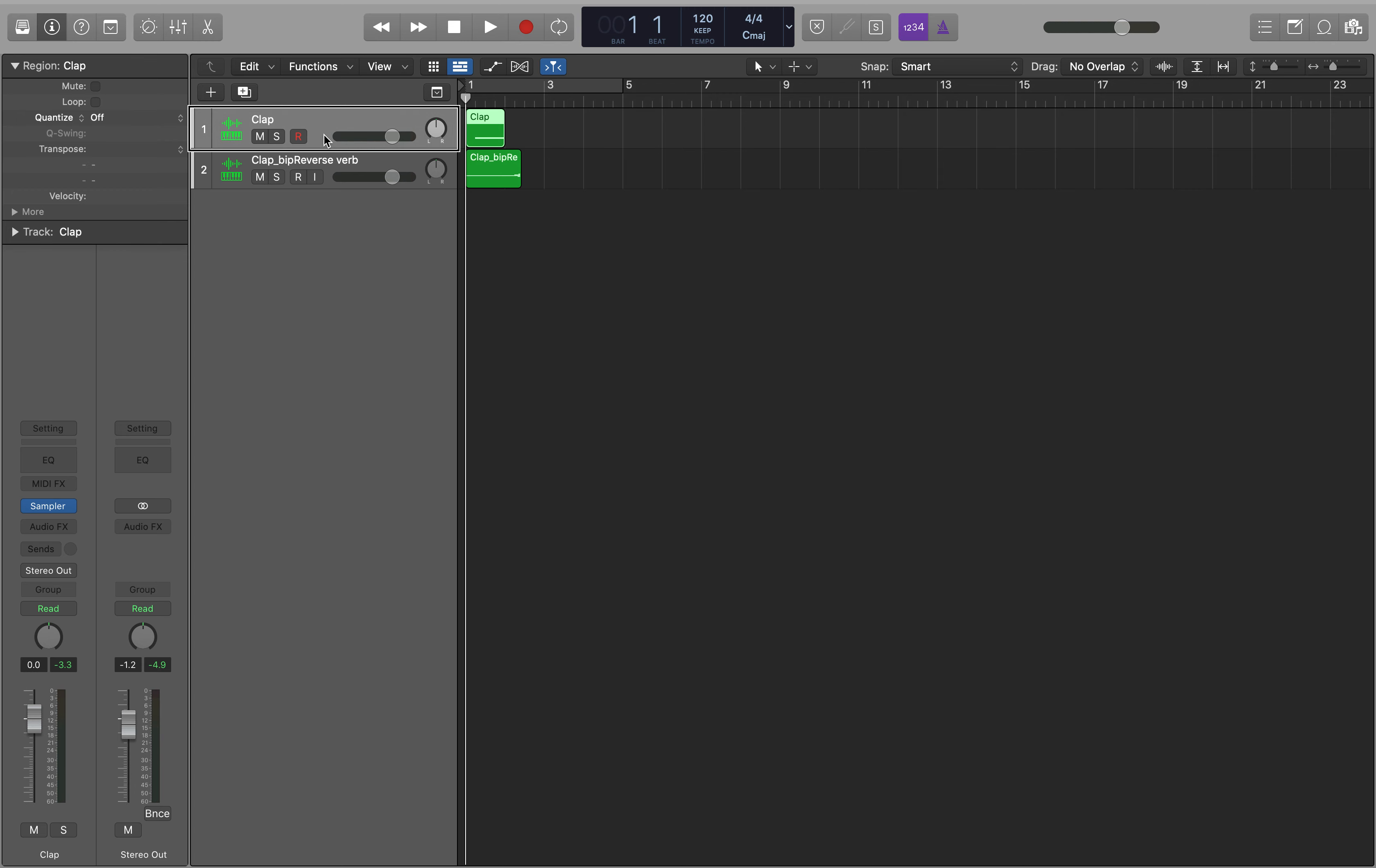Hi everybody, so today's just a really quick tip on lining up the ends of regions with your playhead position, which I think is quite useful for lining up things like reverses, which I'm going to demonstrate in this project.